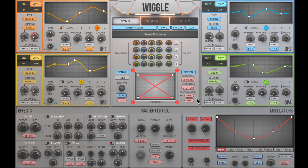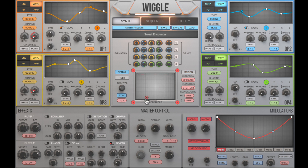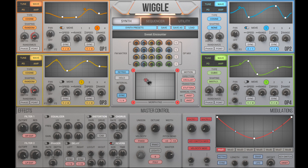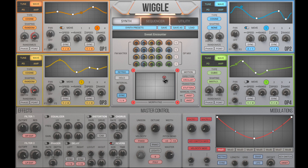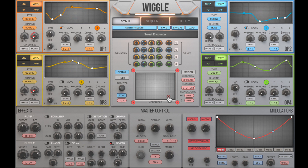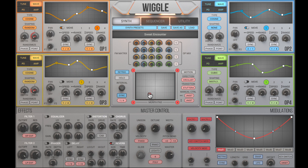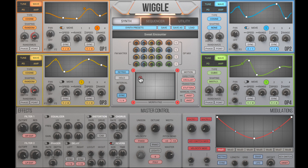Hi, this is Jason from SecondSense Audio. You are looking at Wiggle, a dynamic wave shaping synthesizer we just released. Today, I'm going to show you the primary functions of the synth by programming a sound from scratch.